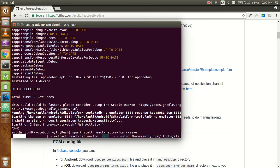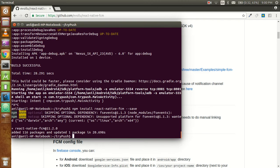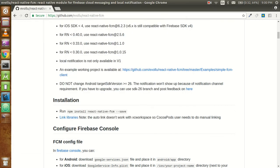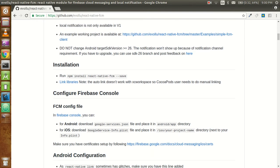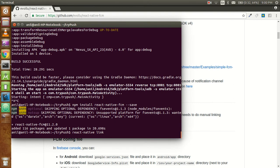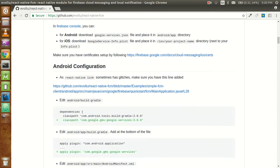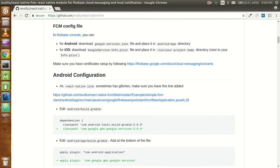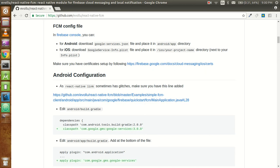After that we have to do some changes in the core files because they are really important. We are going to use React Native link, but sometimes it glitches and doesn't do the proper changes. Use React Native link - it will do almost all the changes, but sometimes it glitches. This is mentioned in this component as well - React Native link sometimes glitches.